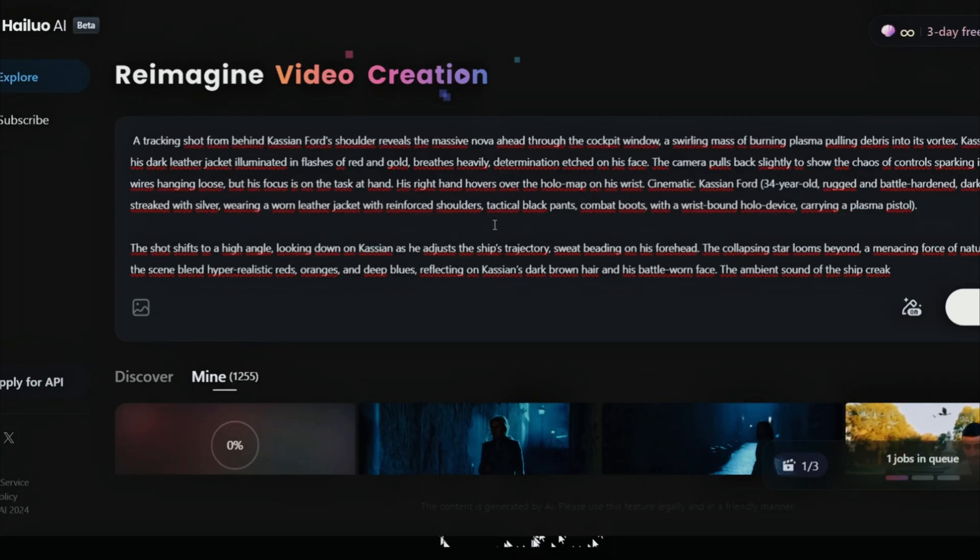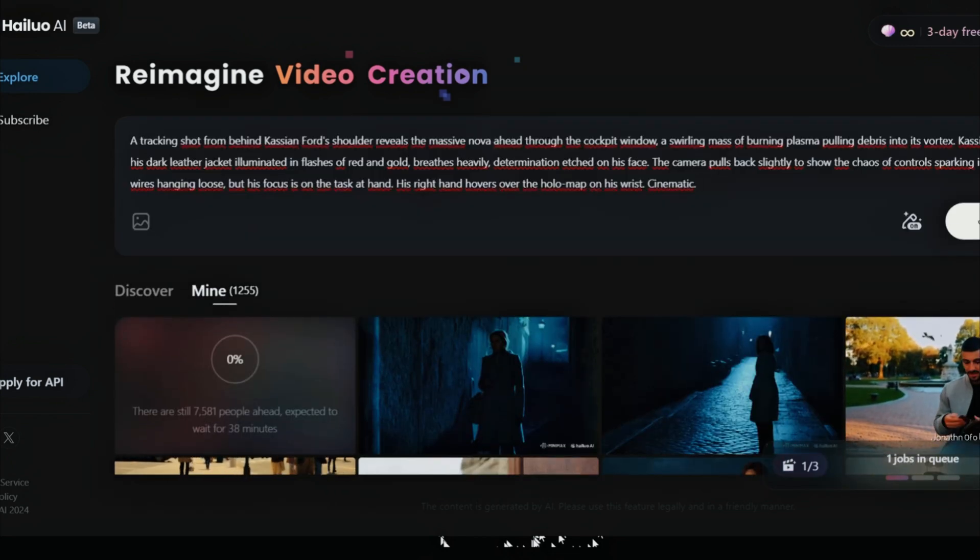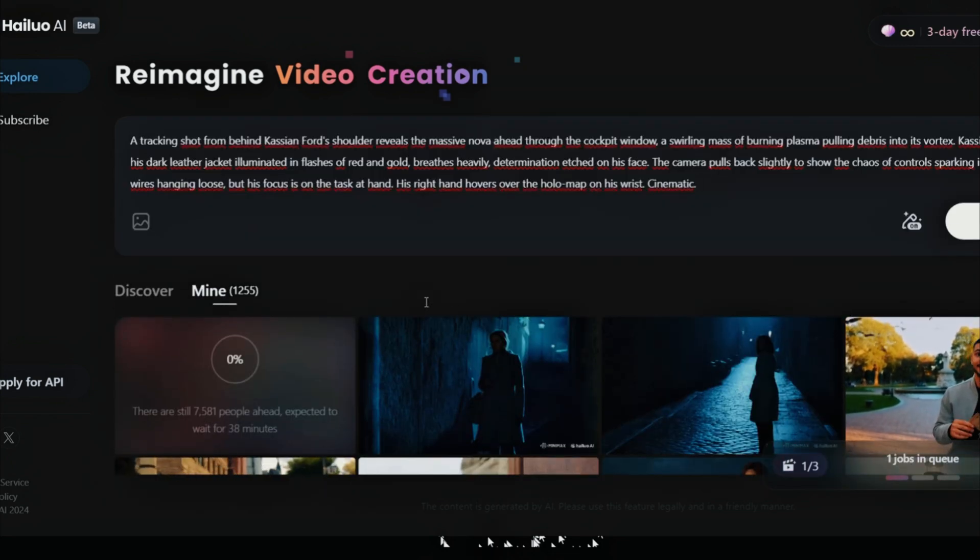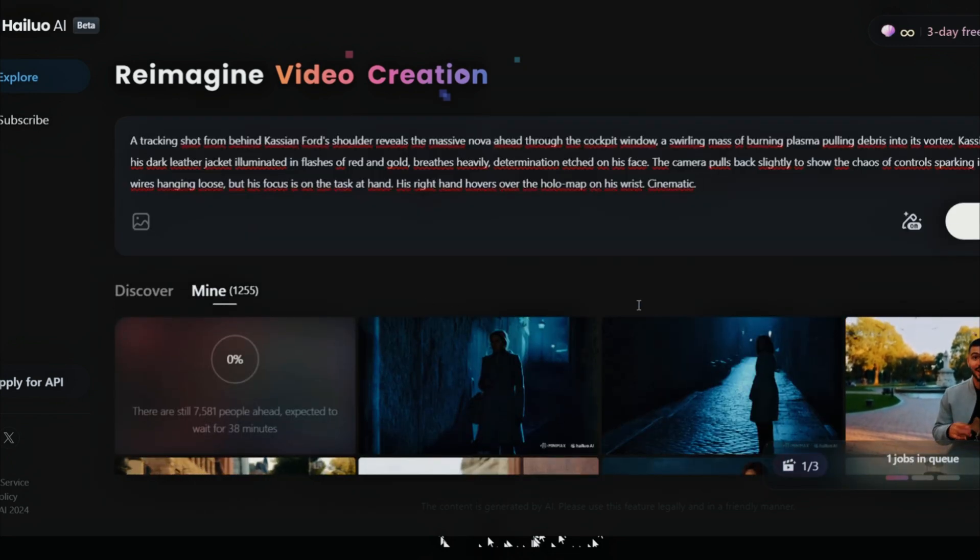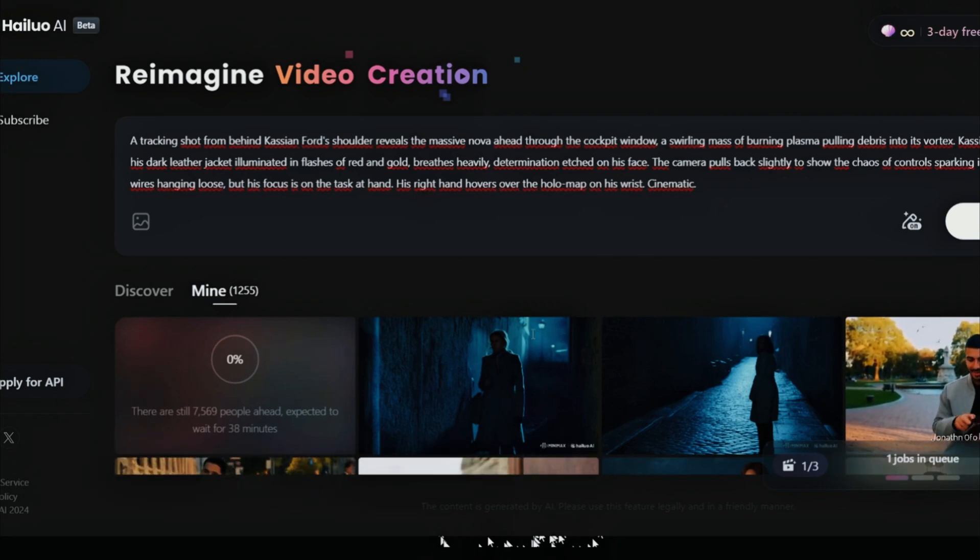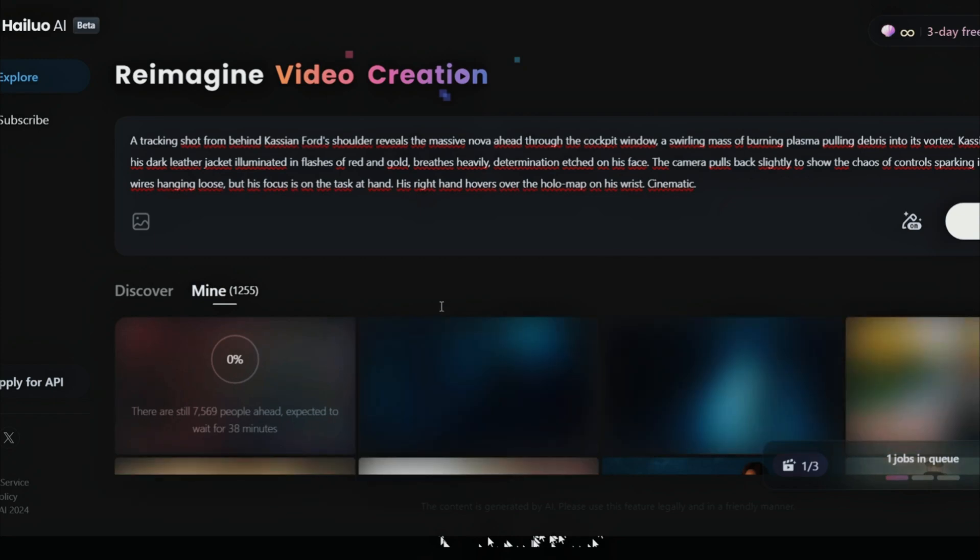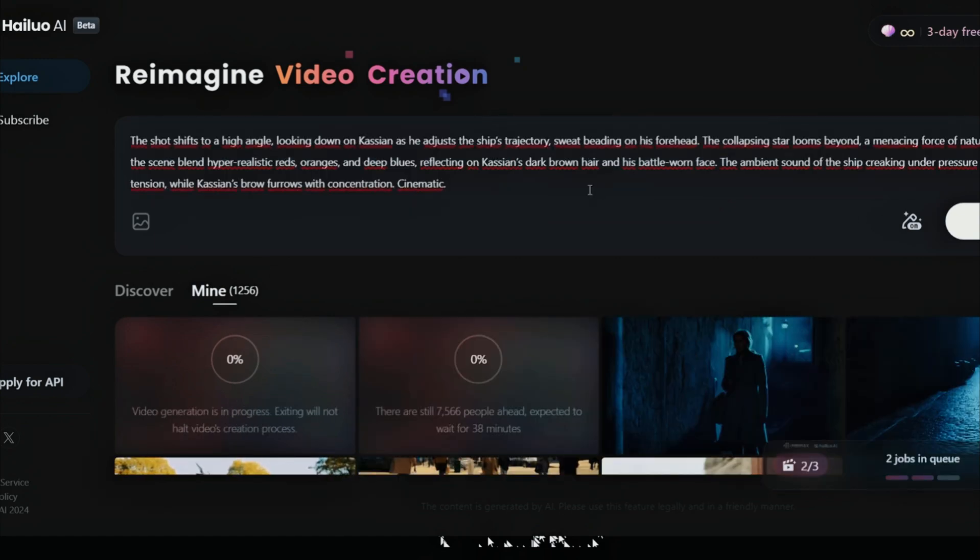And I also tried to do the same prompt in Minimax. But it takes a lot of time to generate, so we'll have to wait for it. I will add it later, once it is finished.